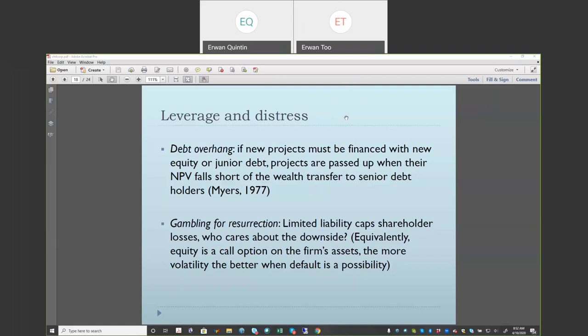This is video number eight. Right now we're in the process of discussing the consequences of leverage on distress, and more importantly the consequences of the possibility of distress. Last time we discussed the problem of debt overhang — the idea that when bankruptcy is a positive probability event, a corporation may have a tendency to pass on positive NPV projects, because there is a possibility that the payoff of the project will need to be taxed to meet obligations to existing debt holders.